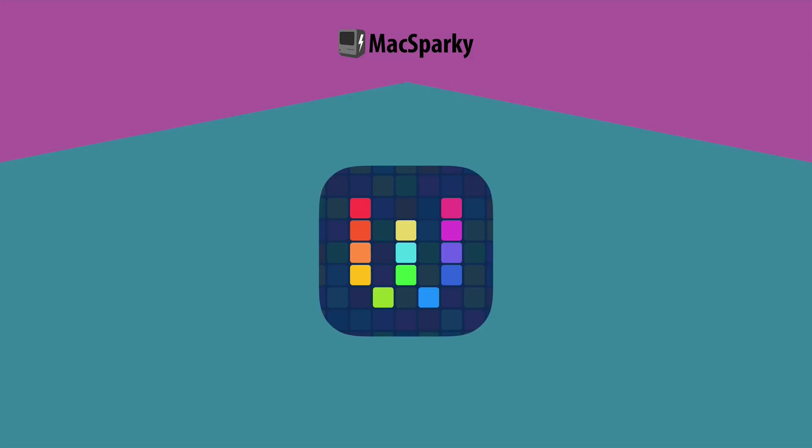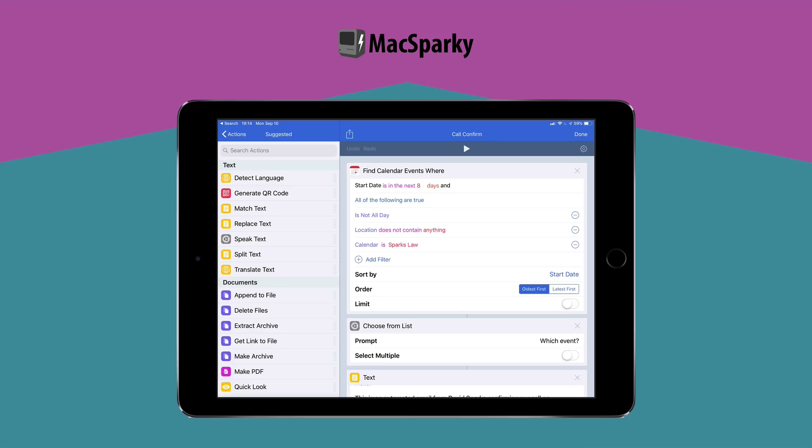Then somebody made it. It's called Workflow. And Workflow is exactly what we were thinking about. It gave us Automator for the iPad and iPhone and it was amazing.